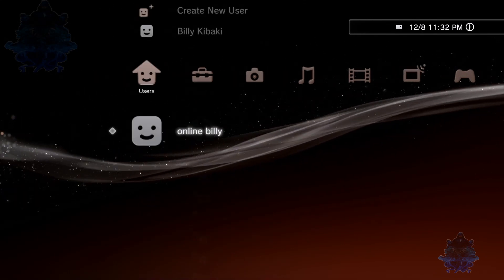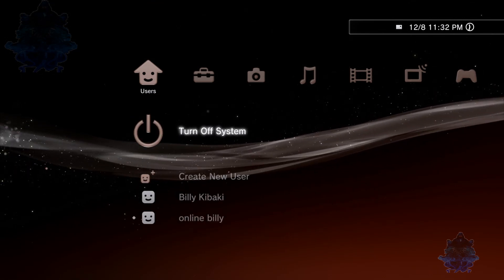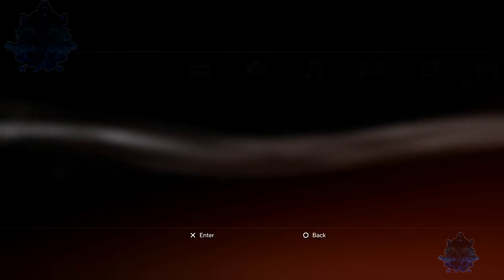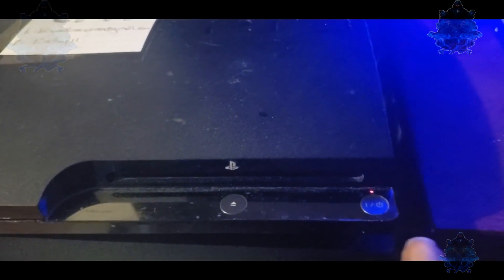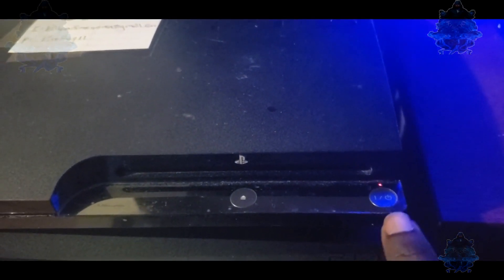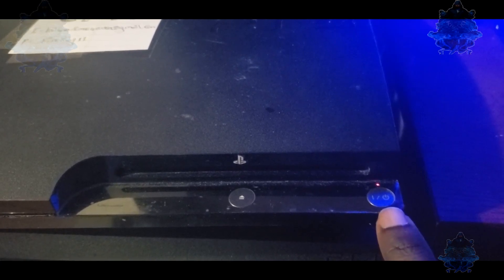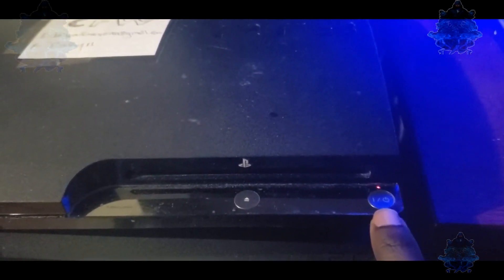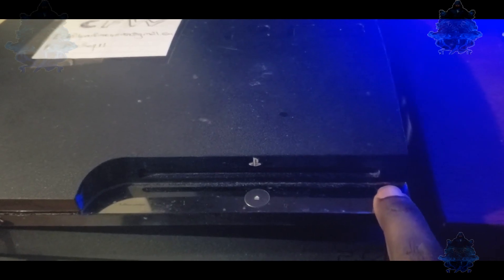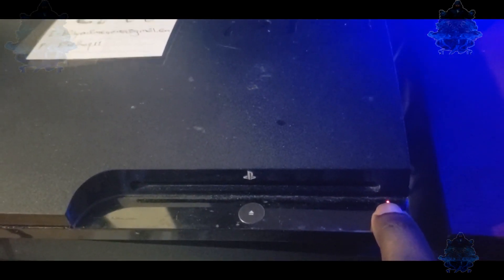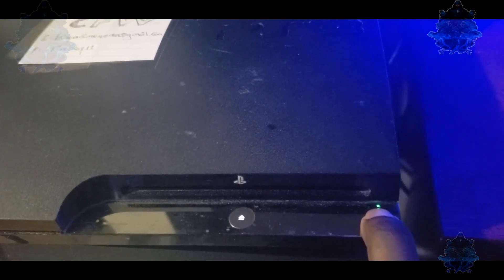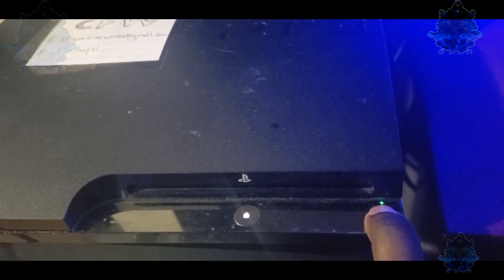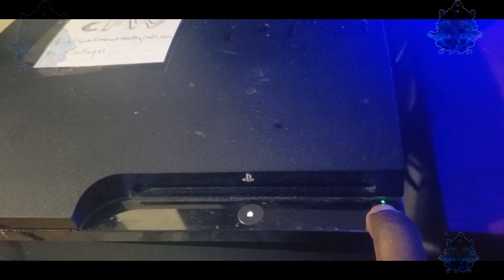Let's turn off the PS3 and put it in Recovery Mode. Make sure your console is off - there's the power button showing the red light, so my console is currently off. Press and hold the power button until the console turns on. Press and keep your finger on the power button. It will beep.